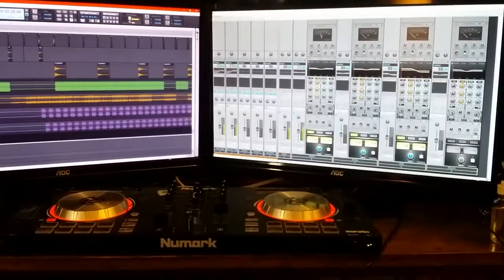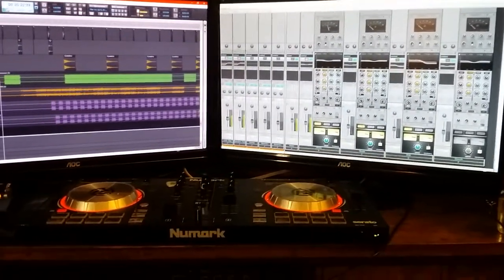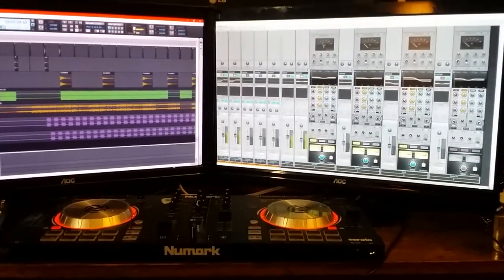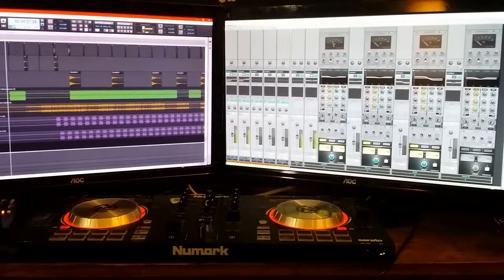Every time we make a track, we want it to be better than the last one. I'm talking about production-wise, as well as music-wise.